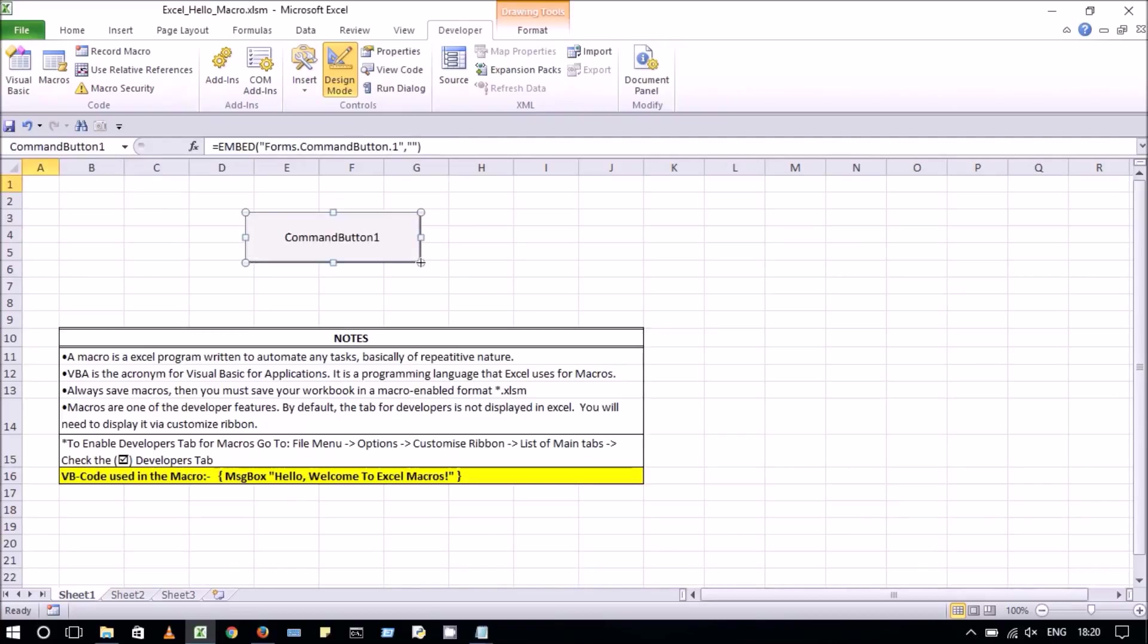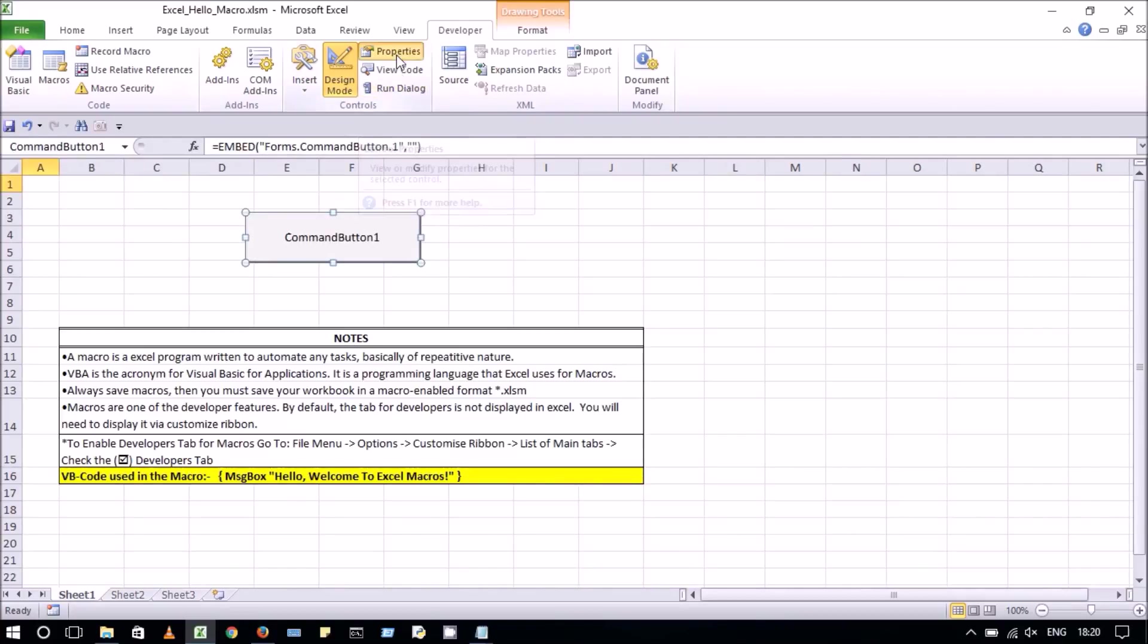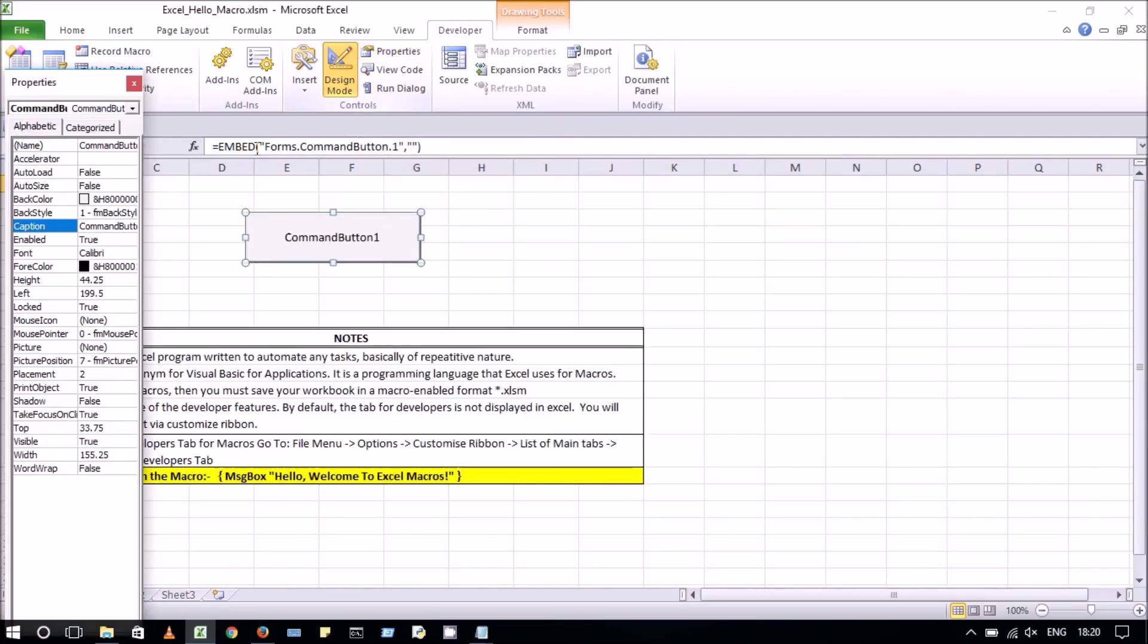Then, under controls again, click on properties and here we will change the caption of command button to something like show message.